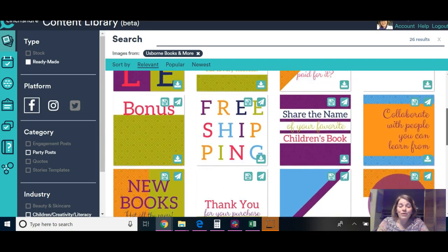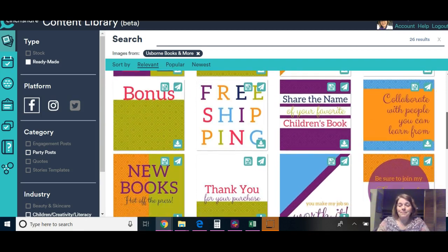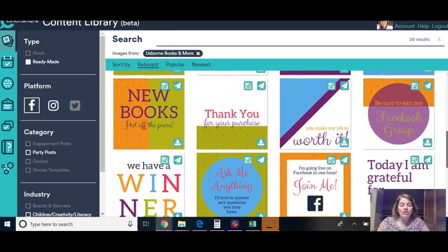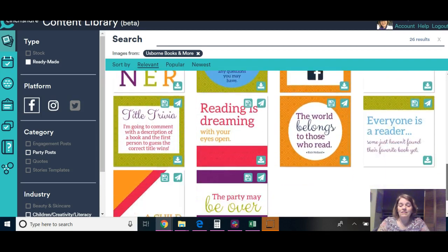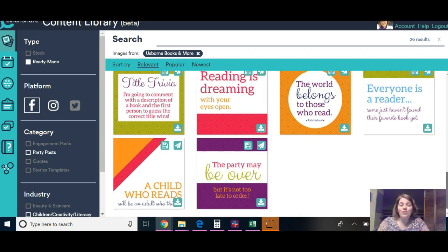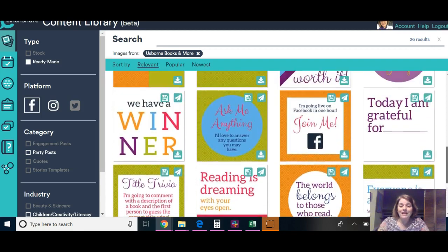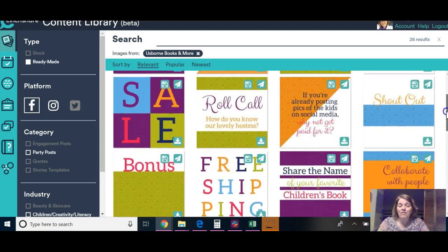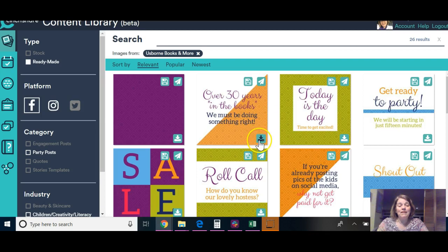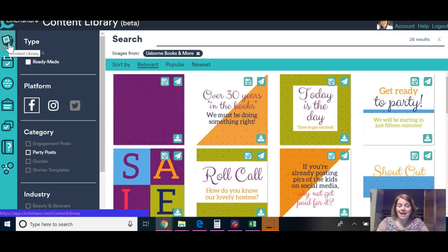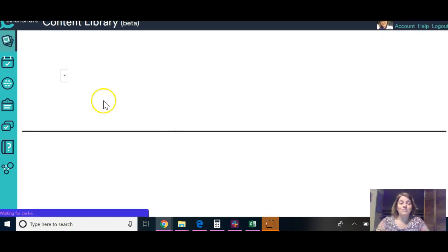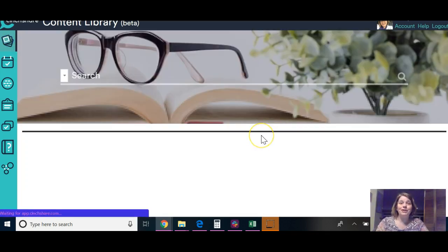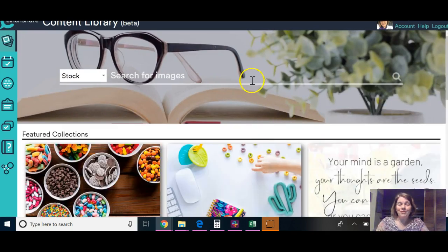So there's all kinds of things. And so you can download this. And like this bonus. And you could put what you want to on there. Share the name of your favorite children's books. New books. Hot off the press. So that's really cool. You could use these in a party. You could use these leading up to your party. You can use them in your VIP group. That's a really cool thing that SenseShare offers for us now. So that is under the content library. I'm going to put my link in this post so you can see what it is. But I really wanted you to know what all is available for you.